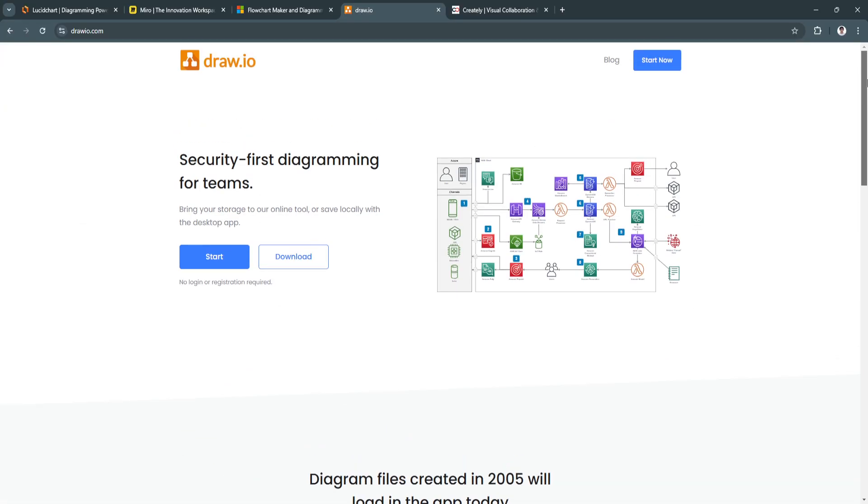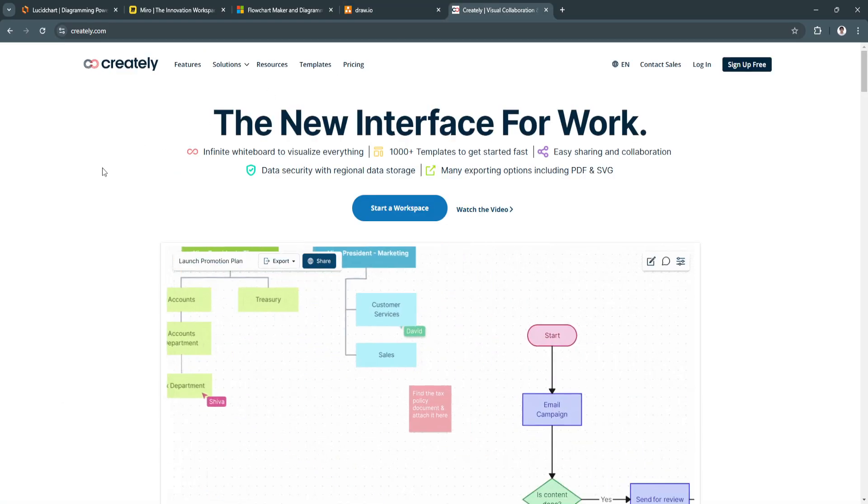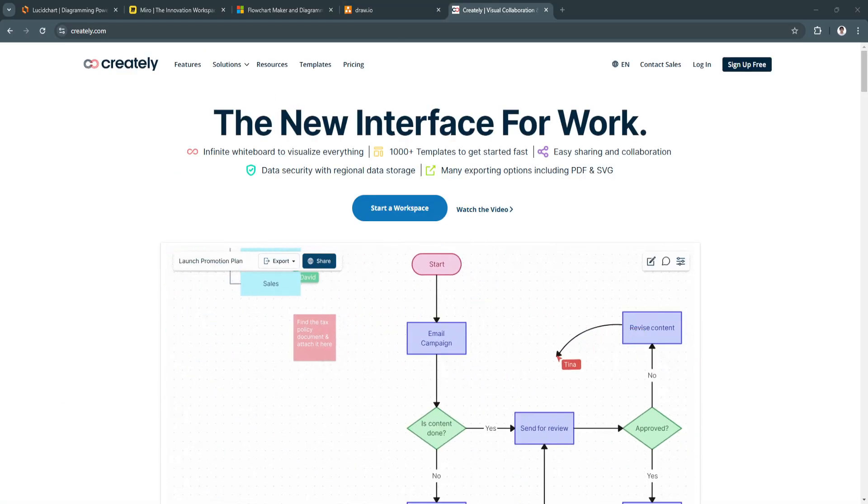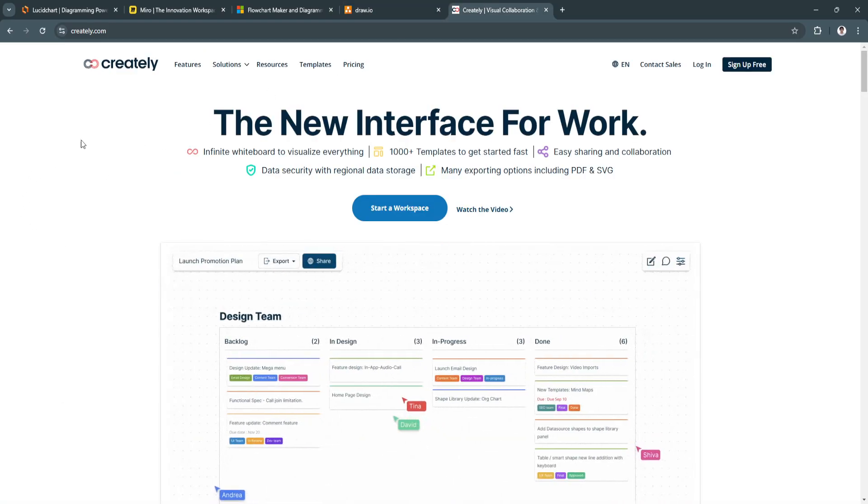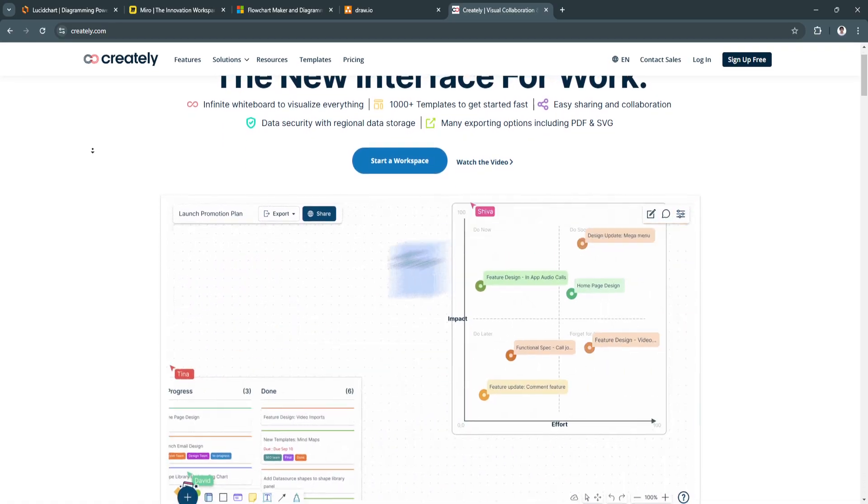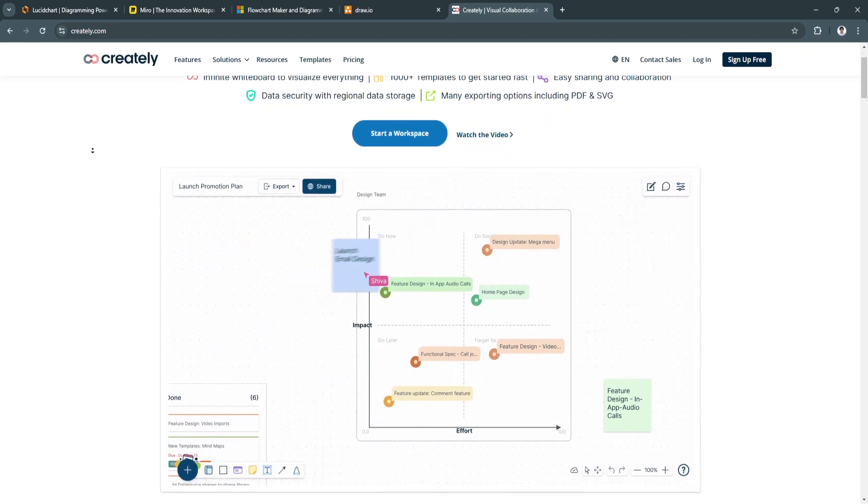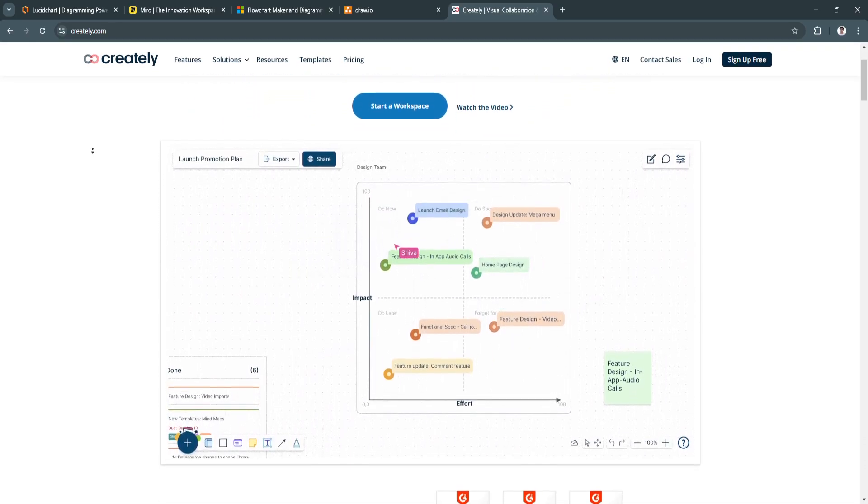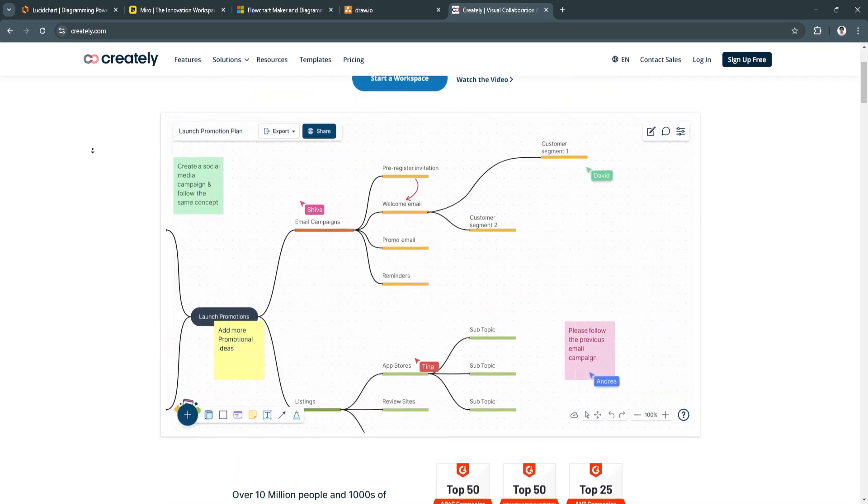Next, we'll talk about Creately. Creately is a versatile diagramming tool that allows users to create flowcharts, mind maps, org charts,